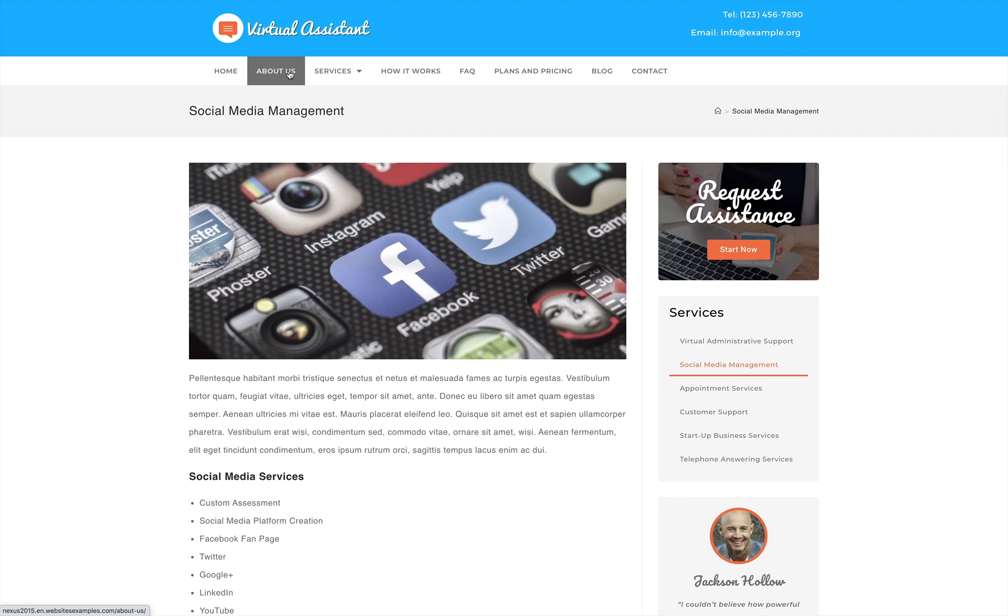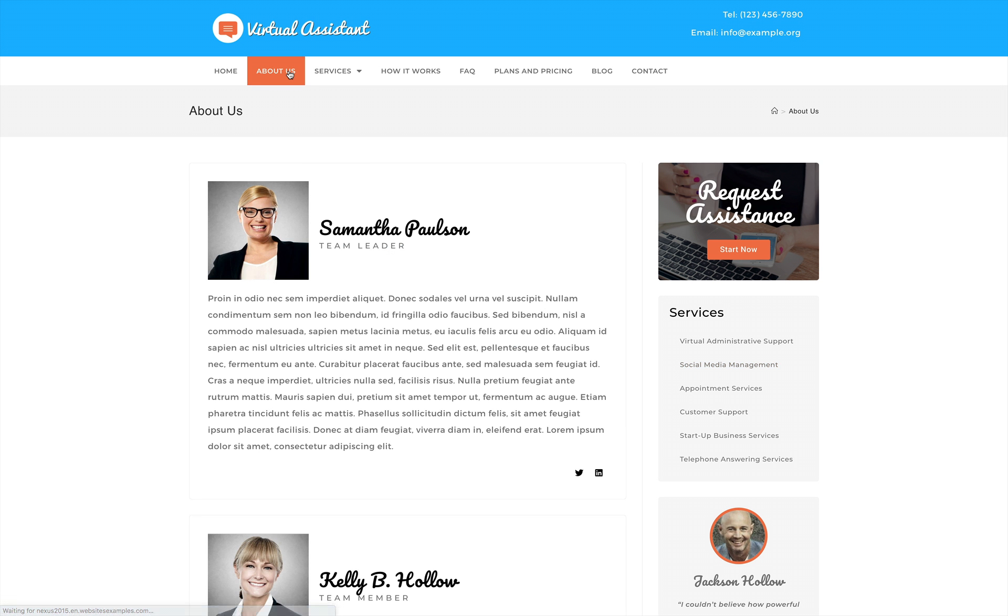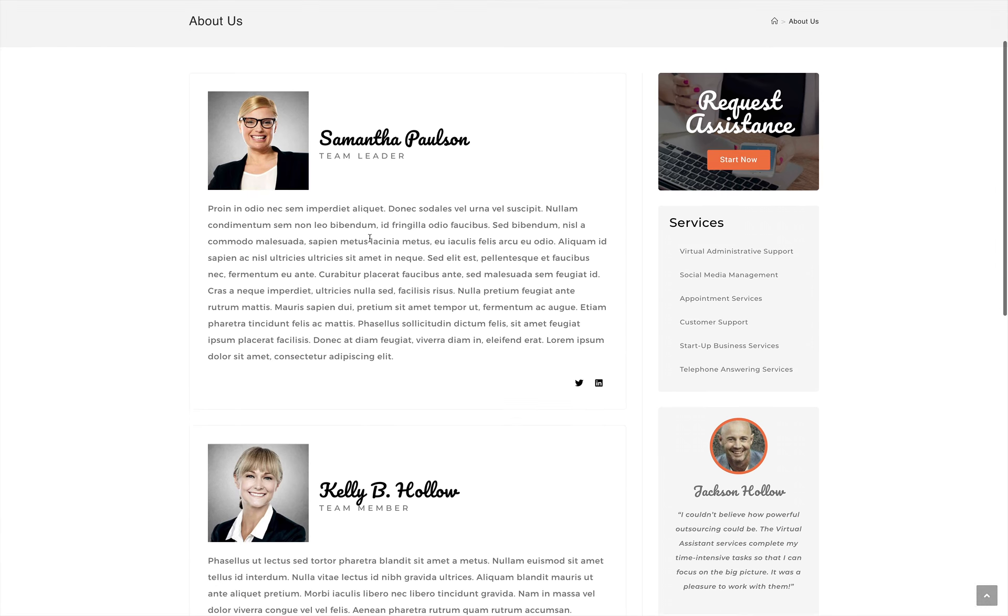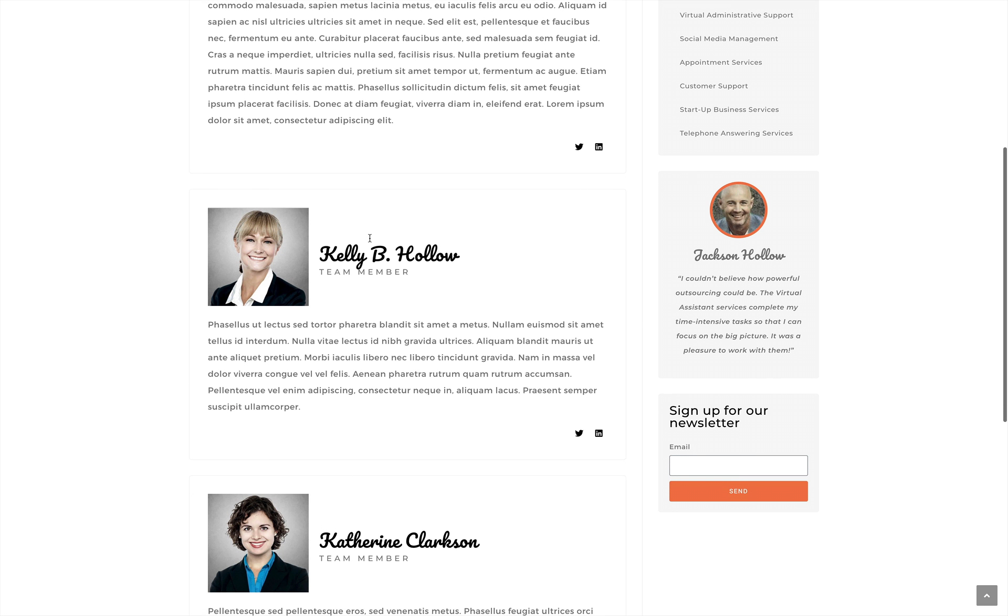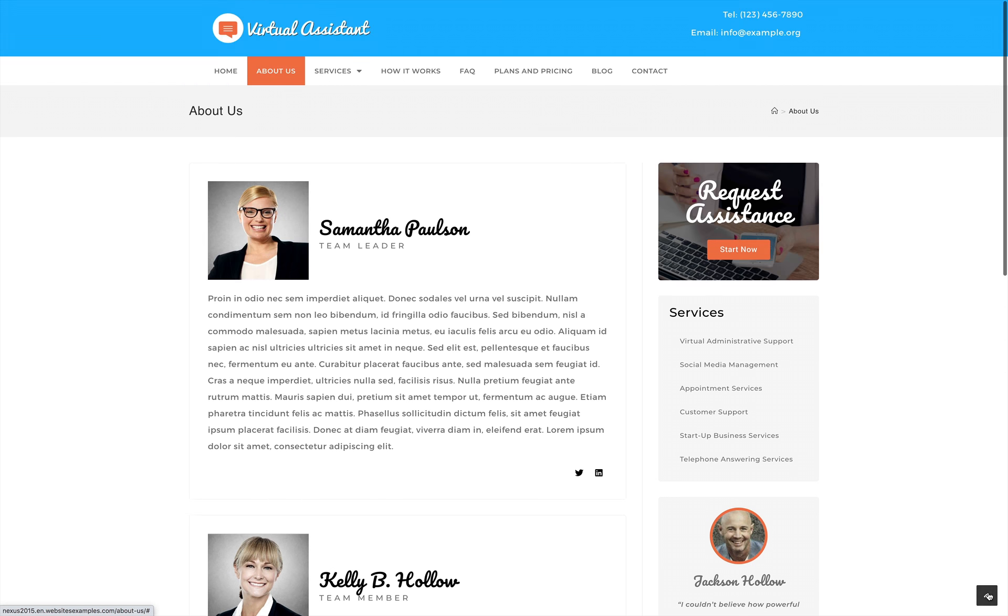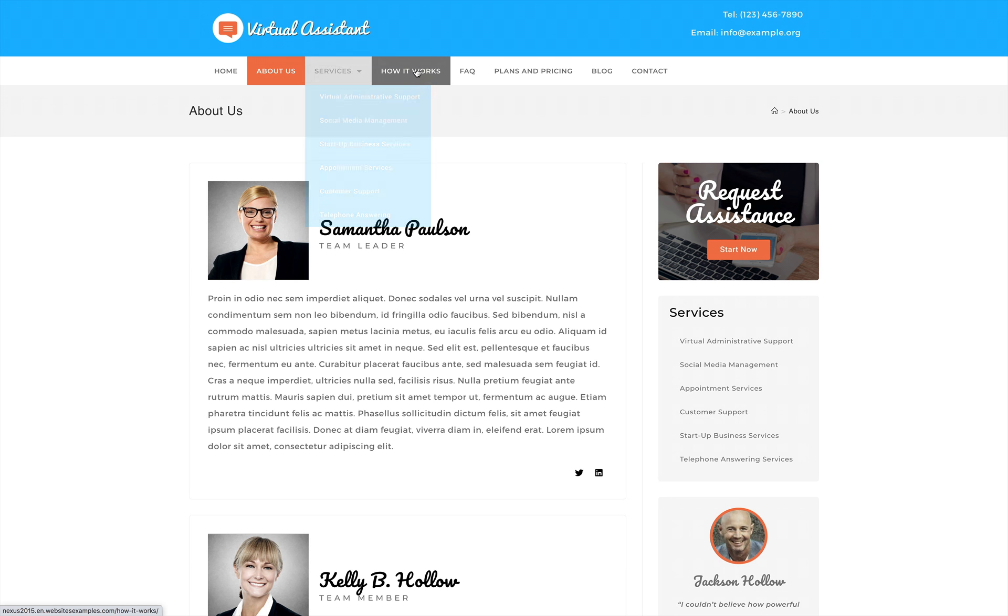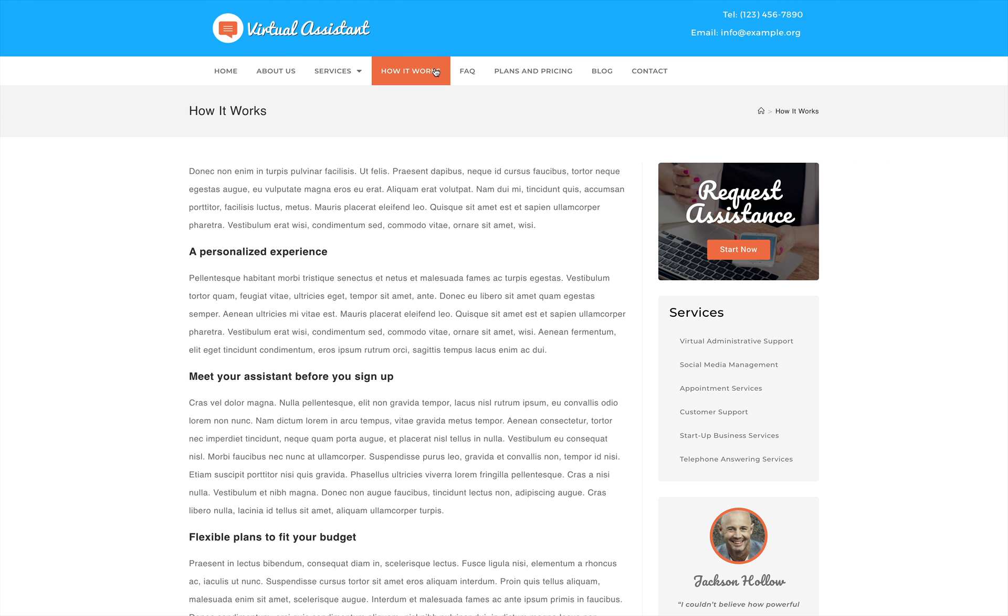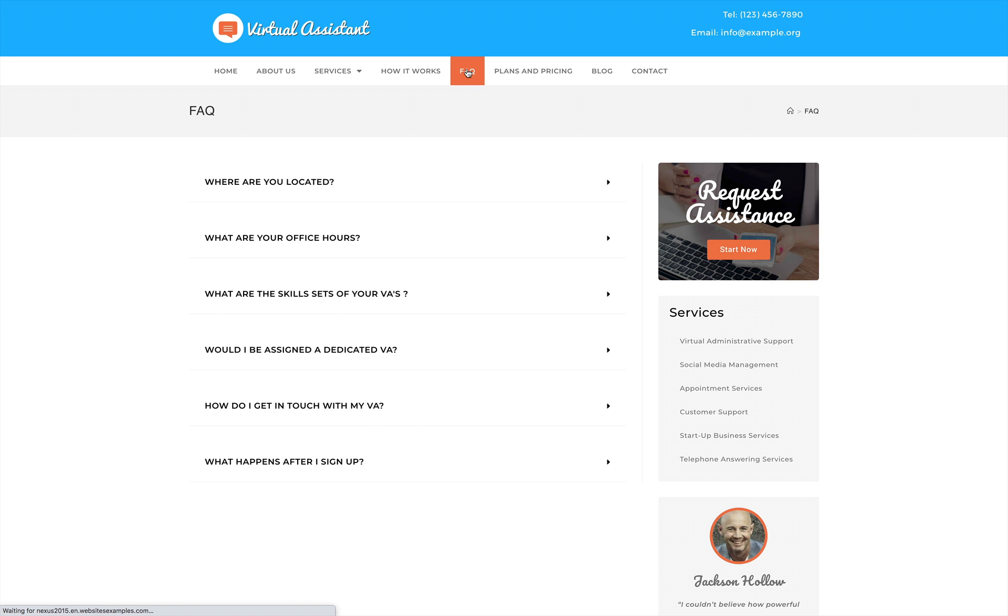Designed with the specific needs of Virtual Assistants in mind, it boasts an optimized layout that lets your services shine. A bright and colorful design showcases various VA services like social media management, customer support, and appointment services.